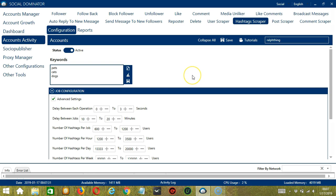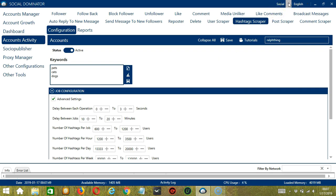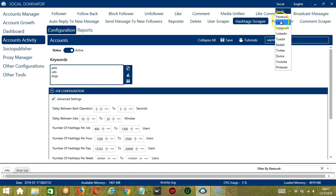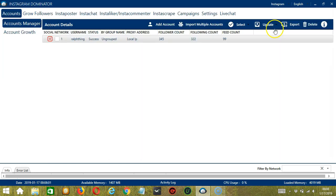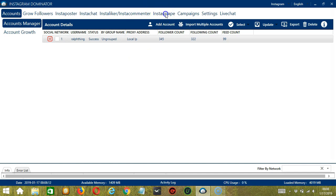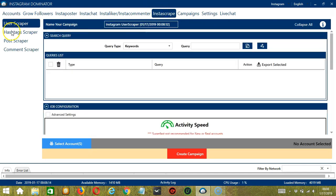Let me show you another option in automating hashtag scraper on Instagram using Socinator. This one allows us to create campaigns, which is perfect for multiple accounts. To start, let's go to the upper right corner and click the Social dropdown button and select Instagram. This will take us to the Accounts tab. Let's switch to Instascrape tab and choose Hashtag Scraper on the left side of the app.